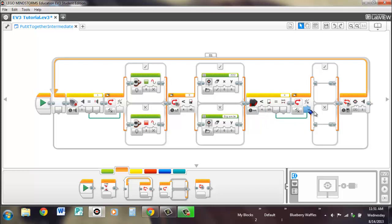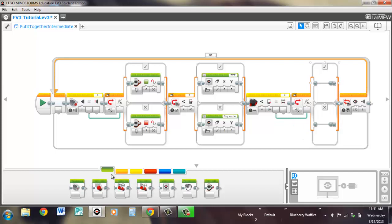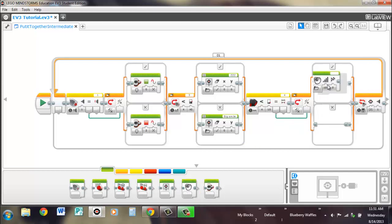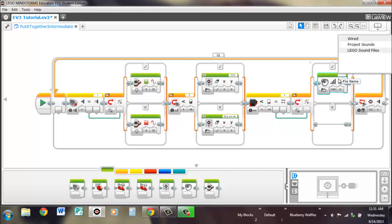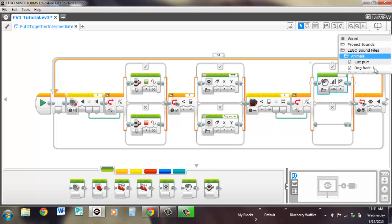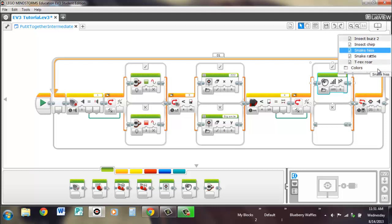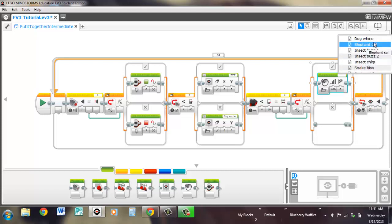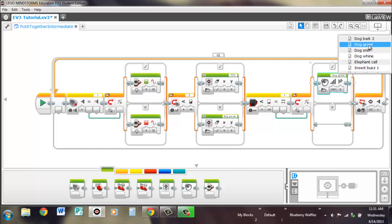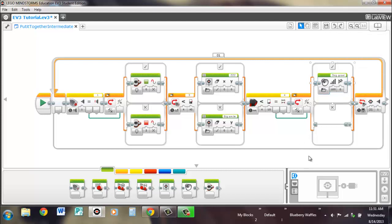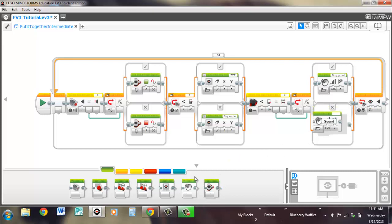And we'll be like, scare them off. Let's see what's the scary sound. Animals. Dog growl. That's a scary sound. That was pretty scary. And we'll just have it do nothing if nothing's close.